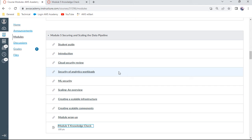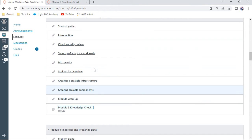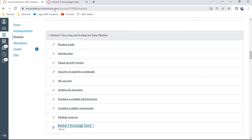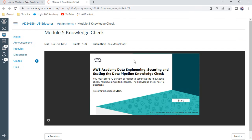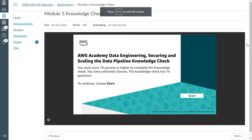Hello and welcome for this data engineering, especially this Module 5 Knowledge Check. This is about securing and scaling the data pipeline. I already opened this in a separate tab and put this in full screen. Let me start.